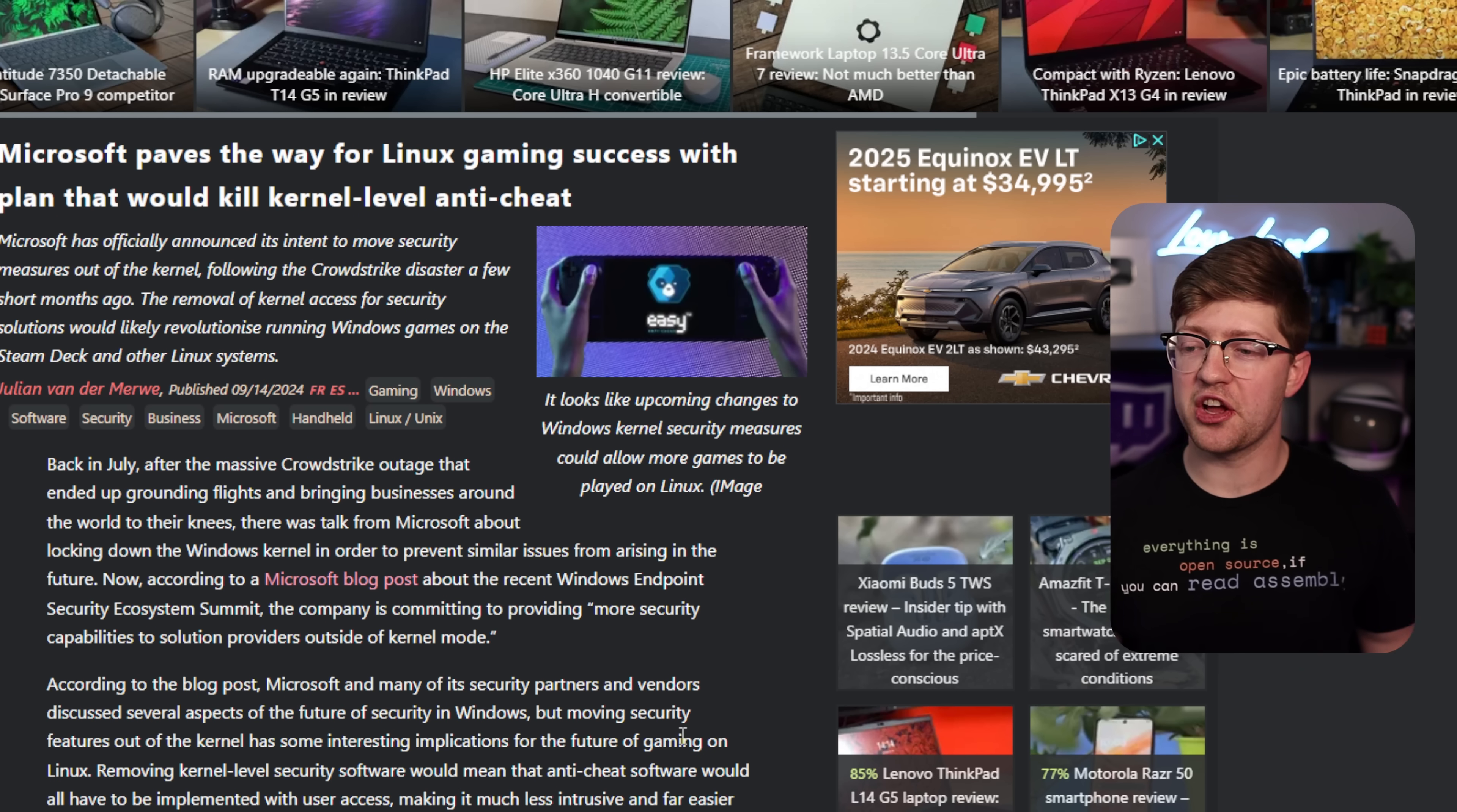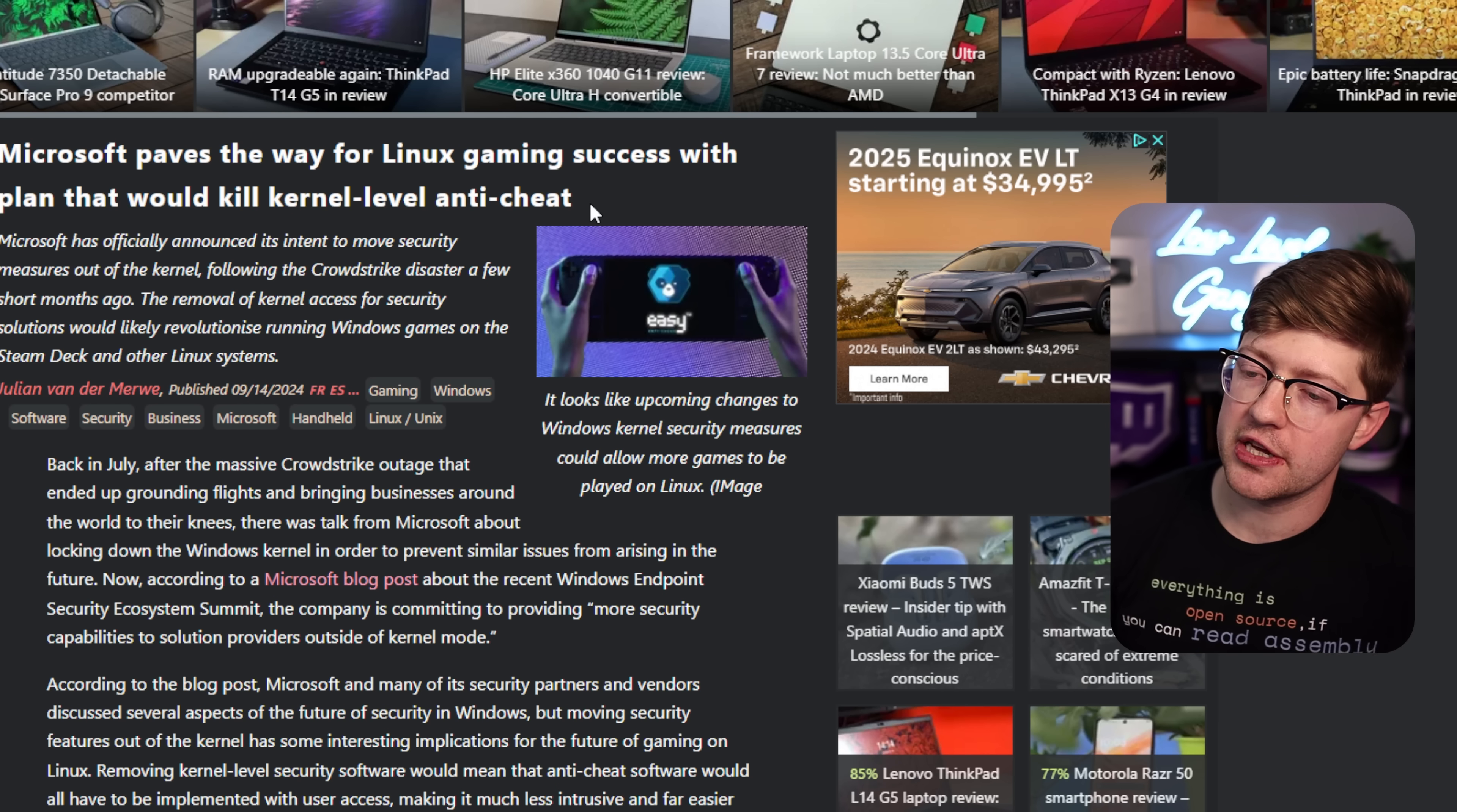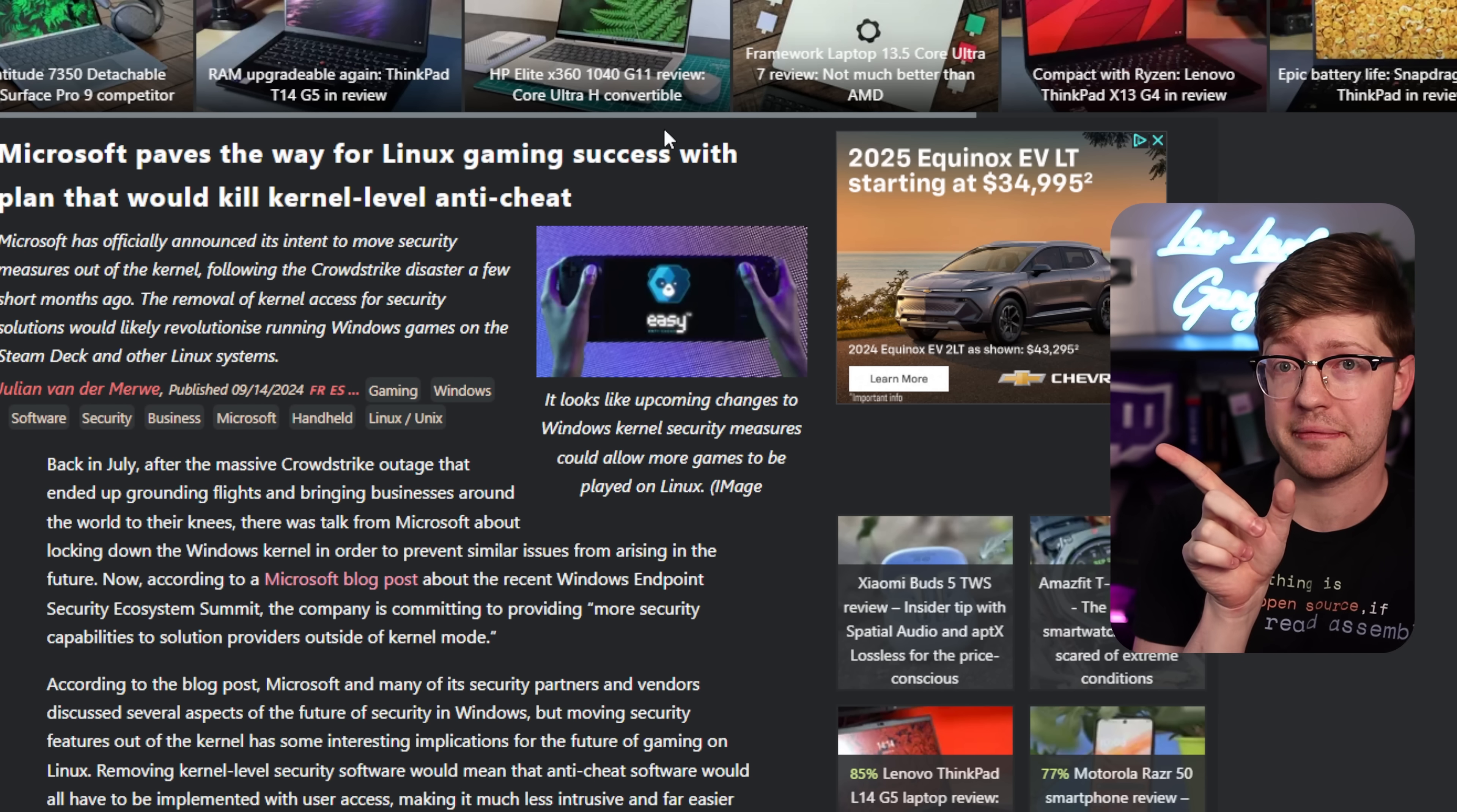So, exciting times. I think we are trending towards getting kernel mode code out of our games, getting kernel mode anti-cheat to go away, and it just makes me really, really excited. So anyway, if you learned something, if you liked this video, do me a favor, hit subscribe. I'm trying to get a million by the end of the year, and we'll see you in this video, where I kind of ranted about how I think CrowdStrike and kernel mode anti-cheat are the same problem. Goodbye.